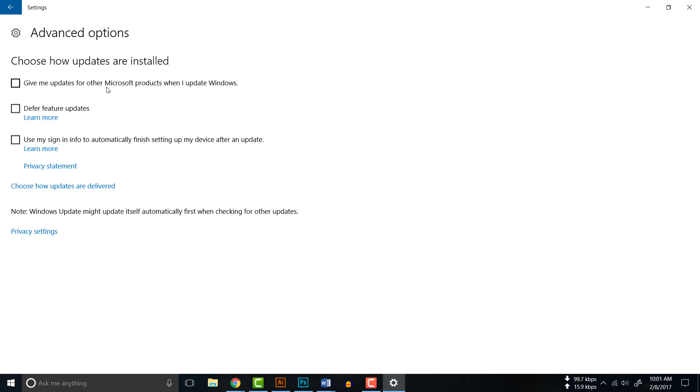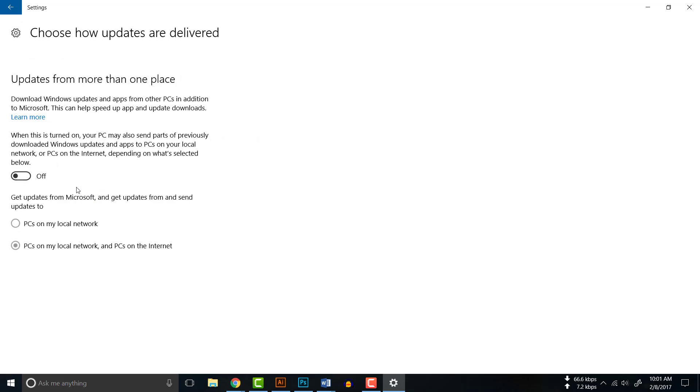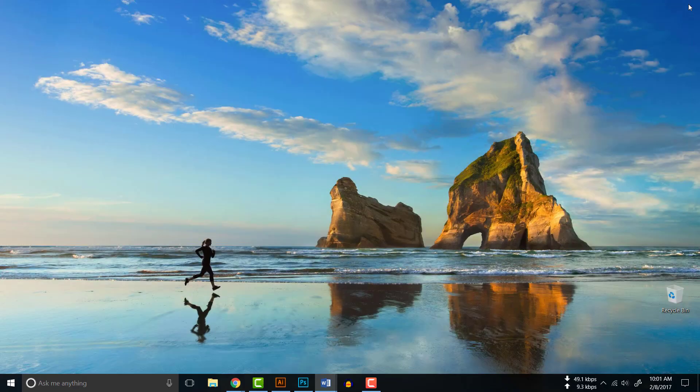Make sure that 'Give me updates for other Microsoft products when I update Windows' is checked out. By default when you install Windows it is checked in. You have to uncheck that option. Then click 'Choose how updates are delivered.' When you click, by default it is on, you have to turn it off.